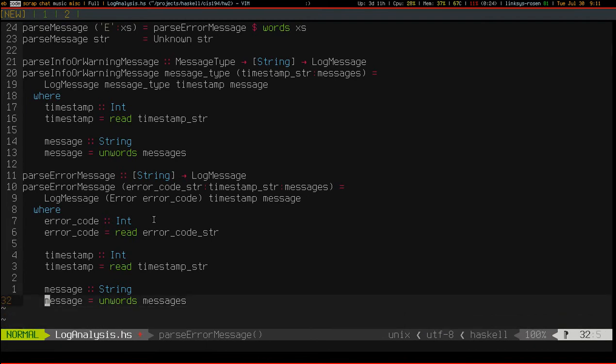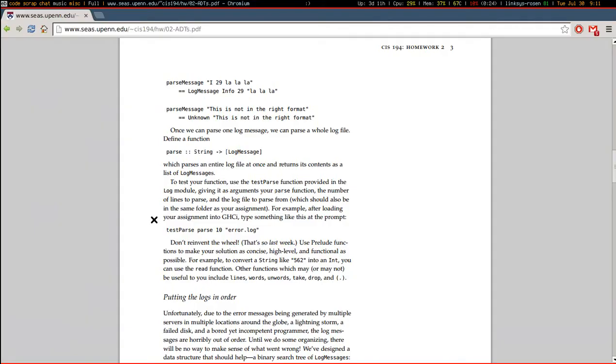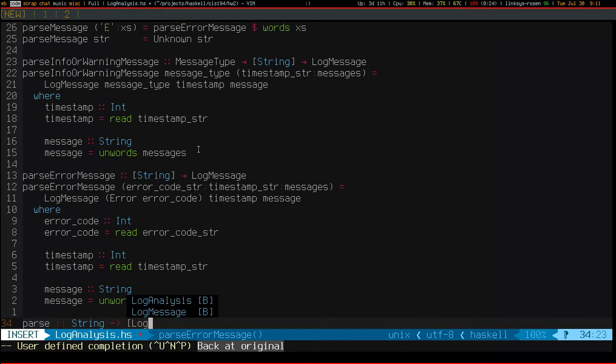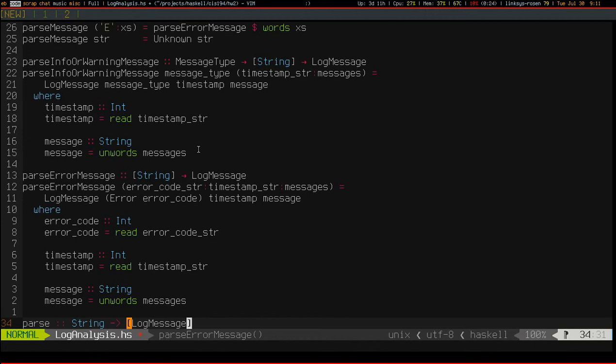Okay so time to implement the parse function. Its signature is string to list of log message. So presumably this string has a bunch of new line characters in it because it's literally the entire log file just as a single string. And there is a method in the prelude that splits a string on new lines into a list of strings and that function is called lines.